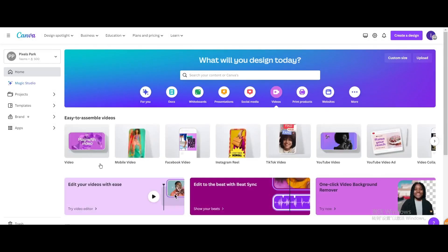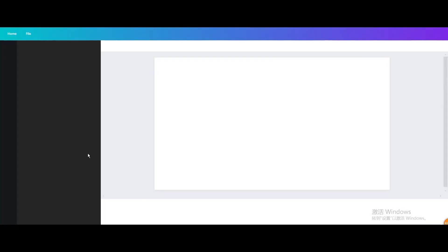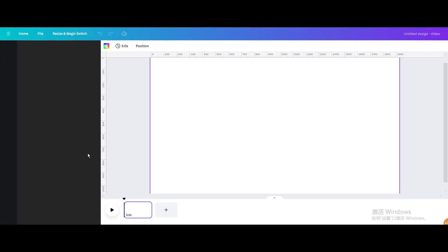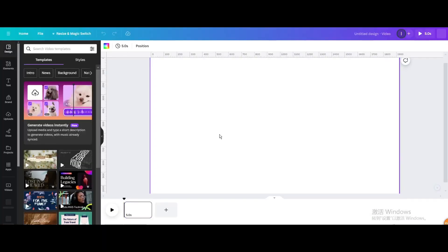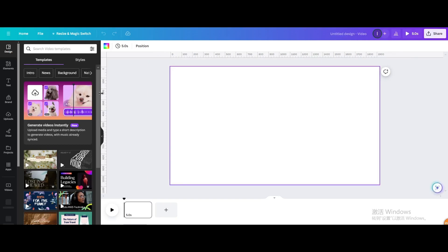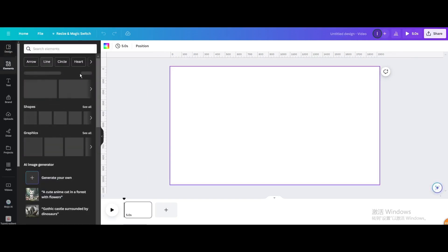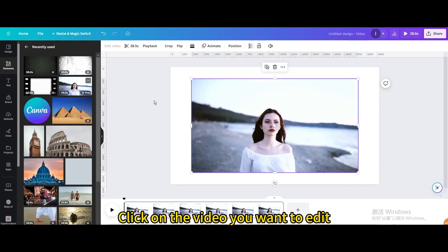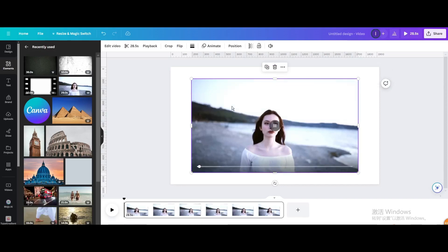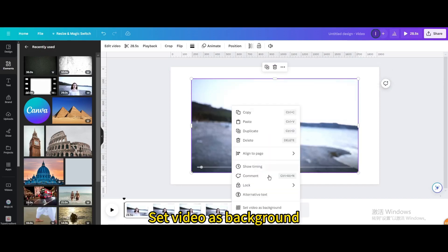Go to Videos. Open New Video Project. Click on the video you want to edit. Set Video as Background.